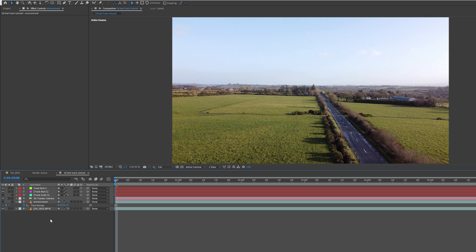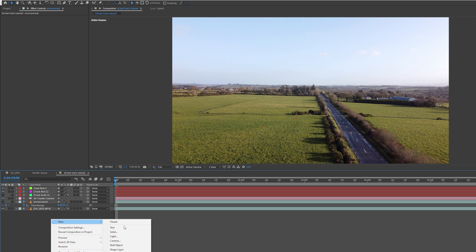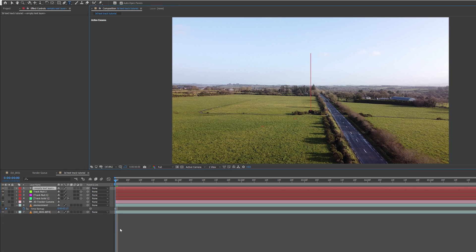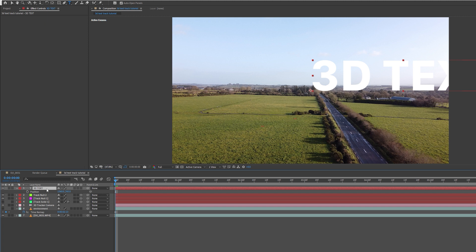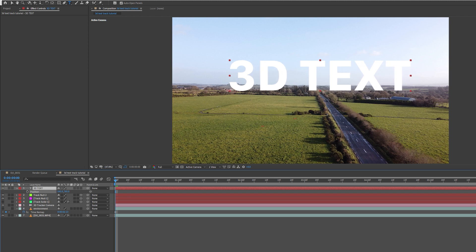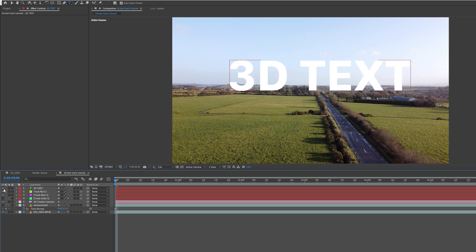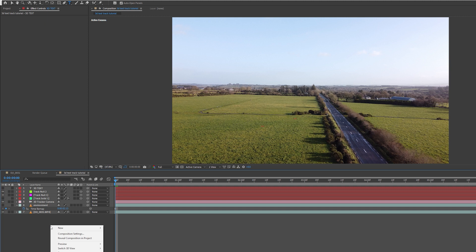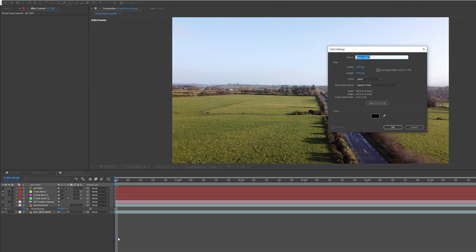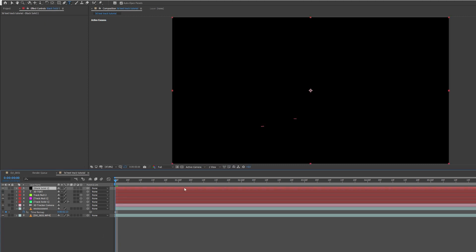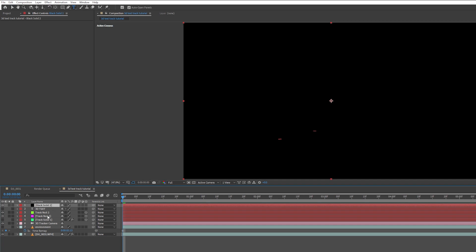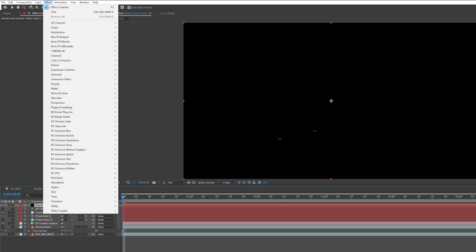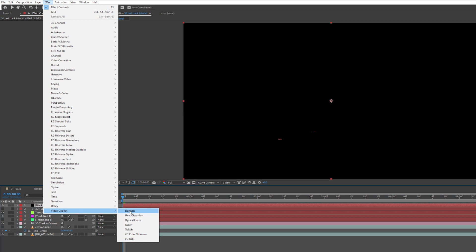Next, I'm going to create a text. I'm going to right click New Text and call it 3D Text. I'll press P and move the position so it's in the middle of the screen. I'm going to hide this layer again. Then I'm going to right click New, select Solid. With the black solid highlighted, I'm going to click on Effect, scroll down to Video Copilot and select Element.